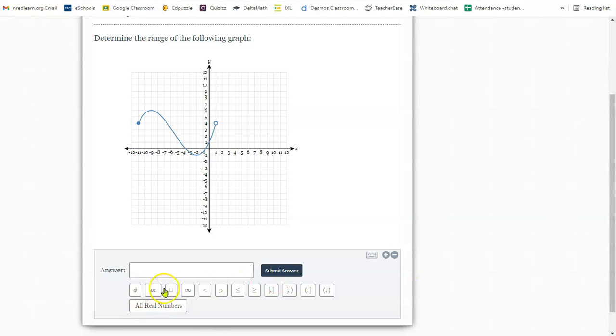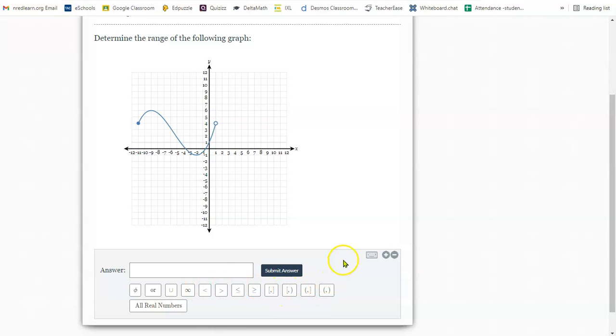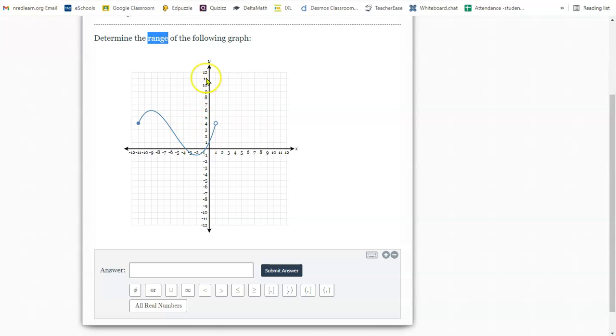There are a lot of symbols down here that you can use. You can use inequality notation or interval notation. First, make sure that you are determining the right value, range or domain. Read carefully because range is the distance up and down the y-axis.